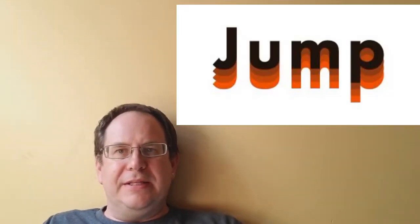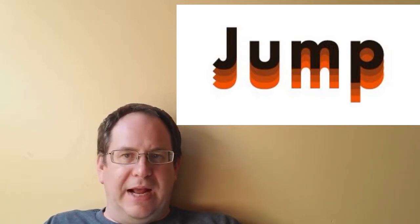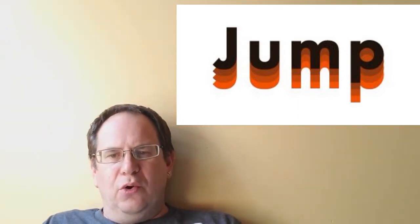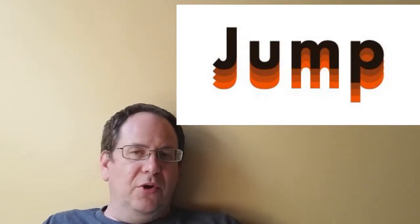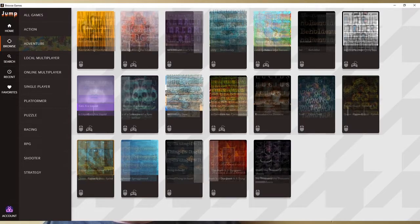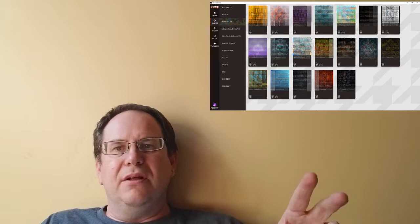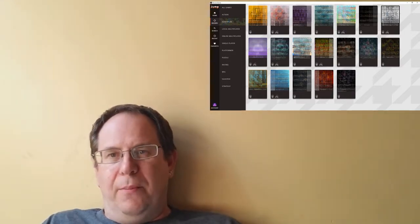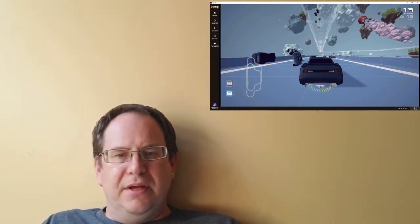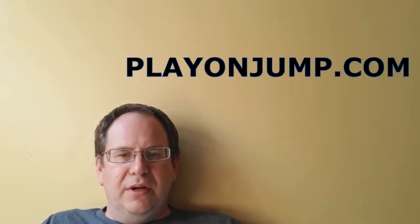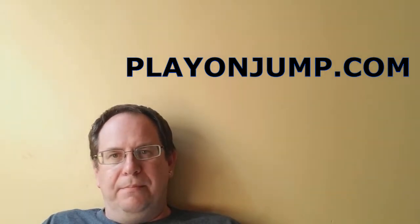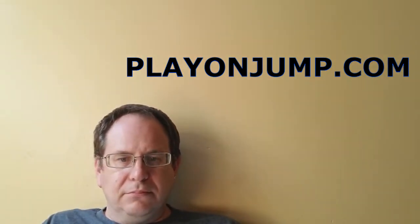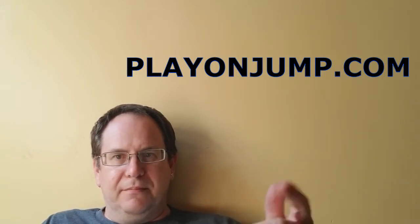Jump is about to launch. And it is a subscription service for $9.99 a month. And it will feature over 60 titles at the beginning. No in-game ads or microtransactions. Players will download the app to their desktop to access the games. And I'm going to try this out and report back about my experience. But you can head over to playonjump.com. Playonjump.com. And sign up to get notifications.